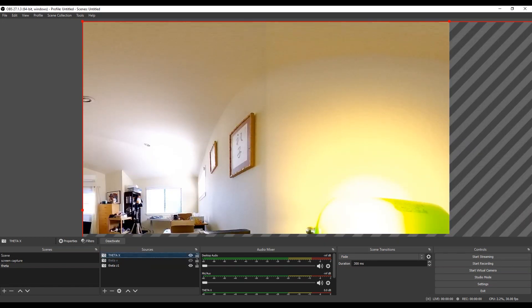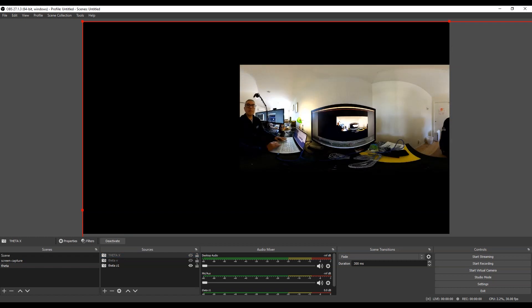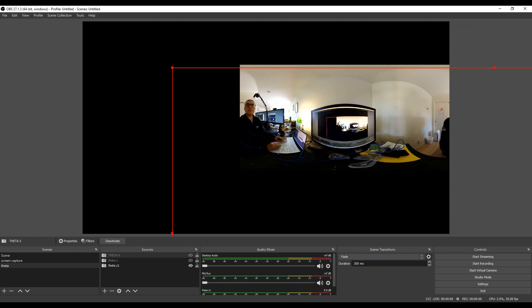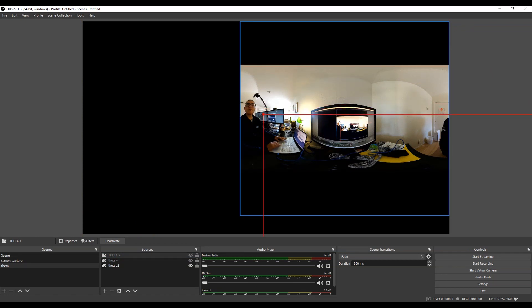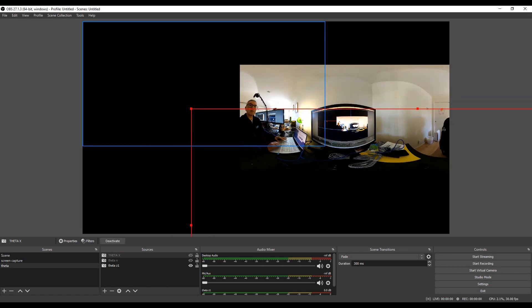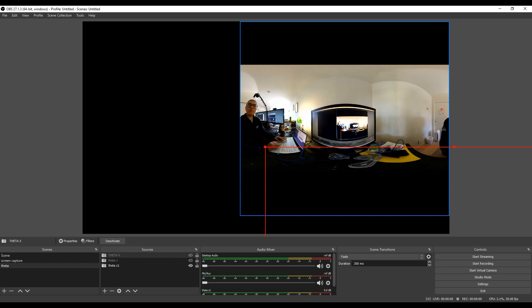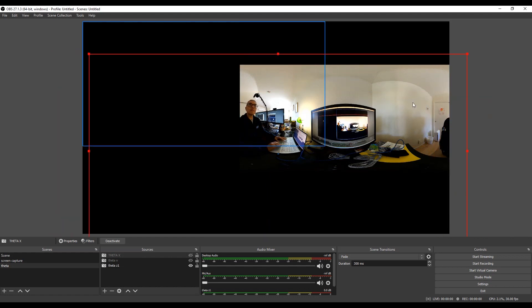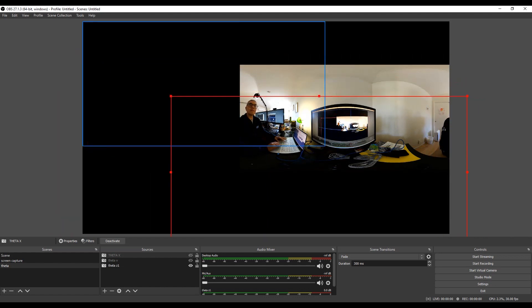But now I do have both the Theta X and the Theta Z1 live streaming at the same time. Making some pretty serious progress here. The Theta X is kind of blocking out or maybe the Z1 is blocking out one of the cameras, so I'm going to try to adjust the size of the screen so that we could see both of them on the same monitor at the same time.